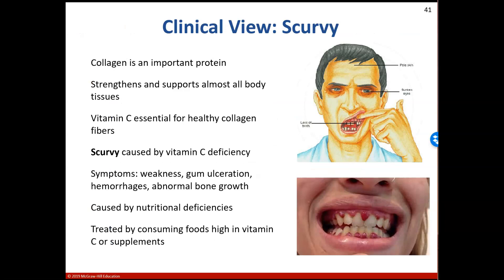Here's a clinical view on scurvy. Collagen is an important protein that helps strengthen and support almost all body tissues, and to have healthy collagen fibers we need vitamin C. A vitamin C deficiency leads to scurvy, with symptoms including weakness, gum ulceration, hemorrhages, and abnormal bone growth. It is caused by nutritional deficiency, and the best way to treat it is by consuming foods high in vitamin C.